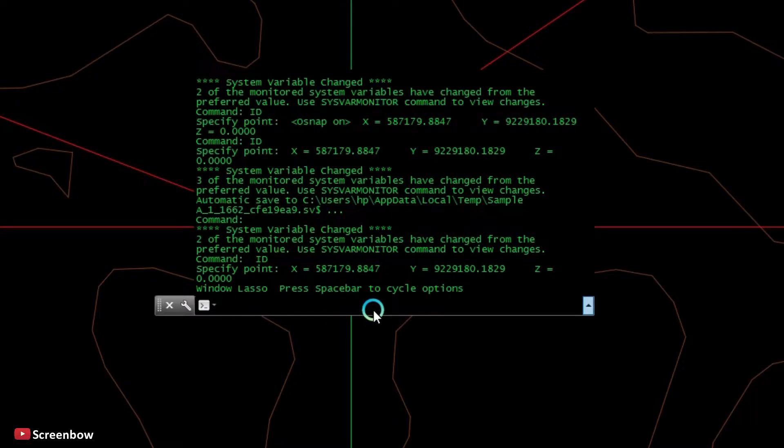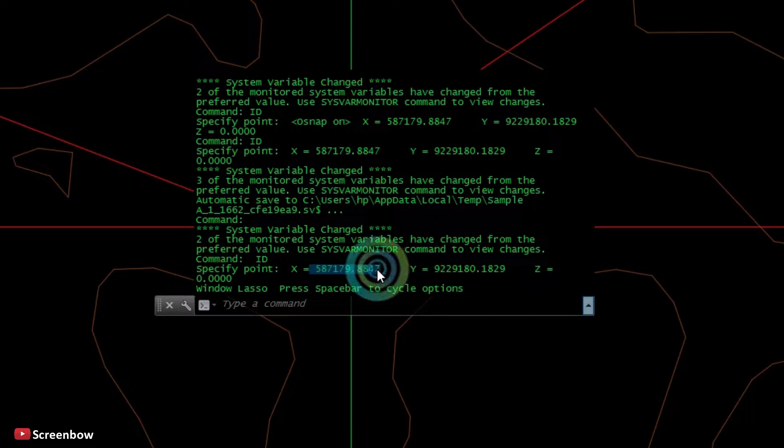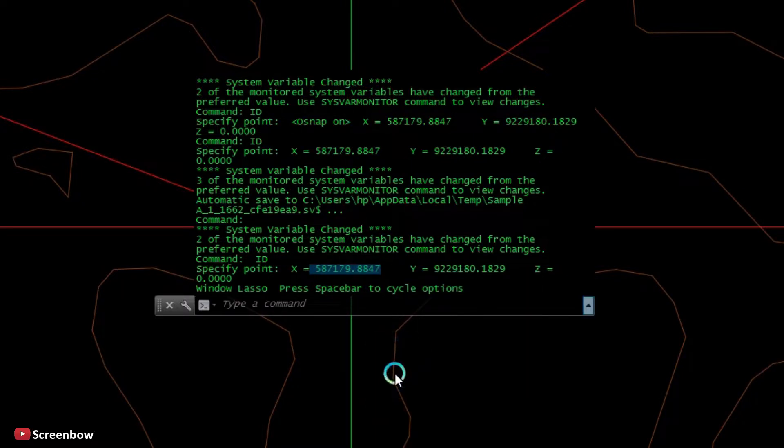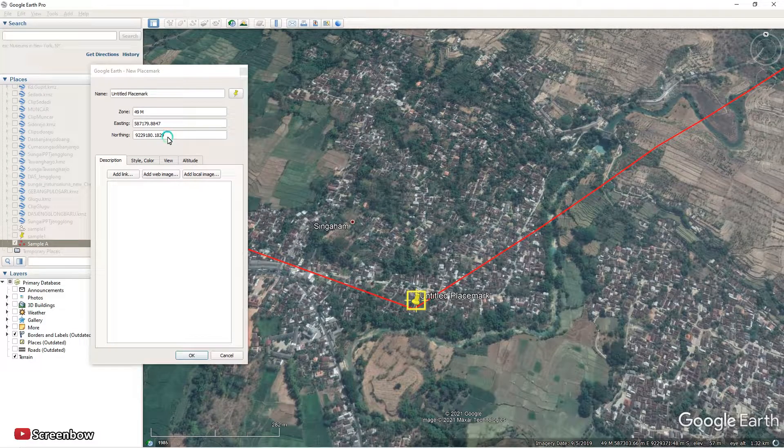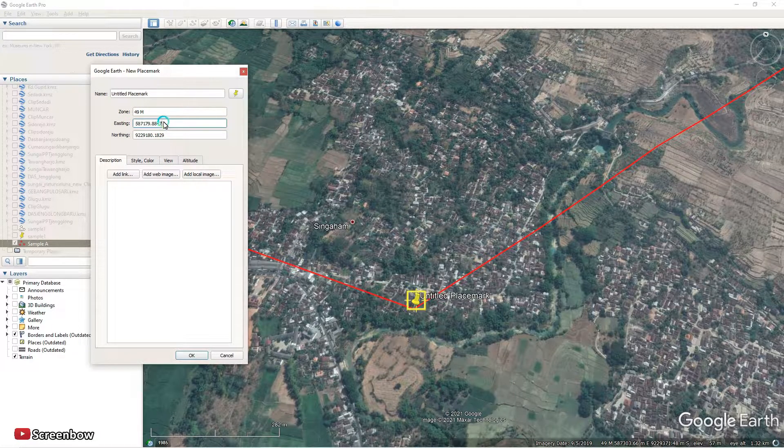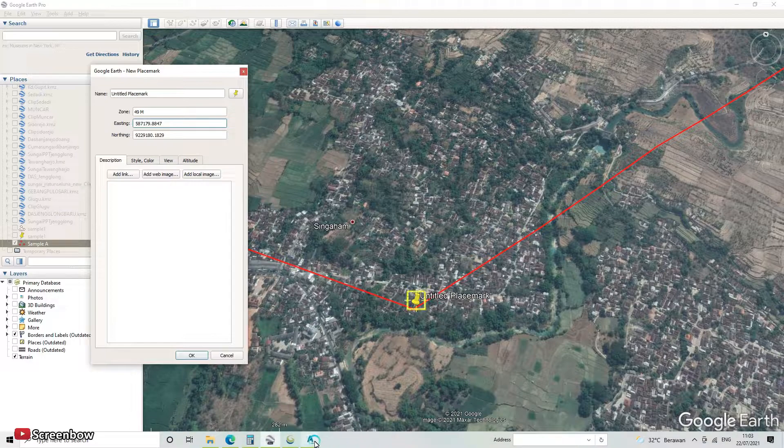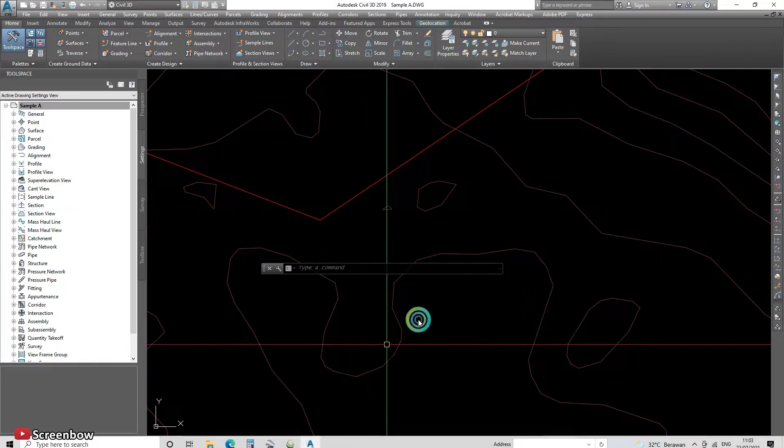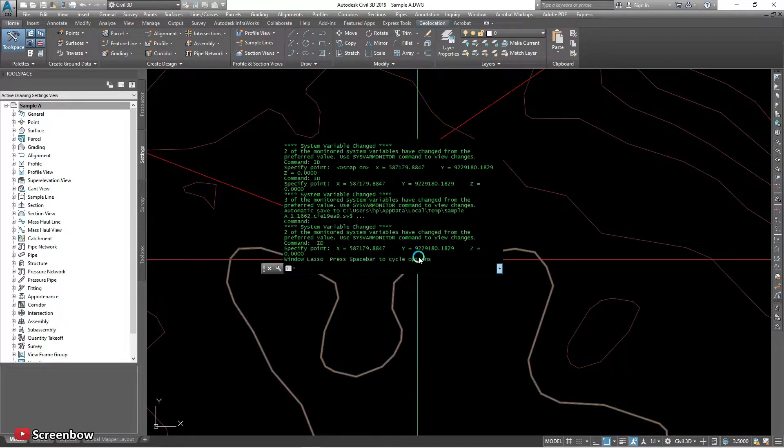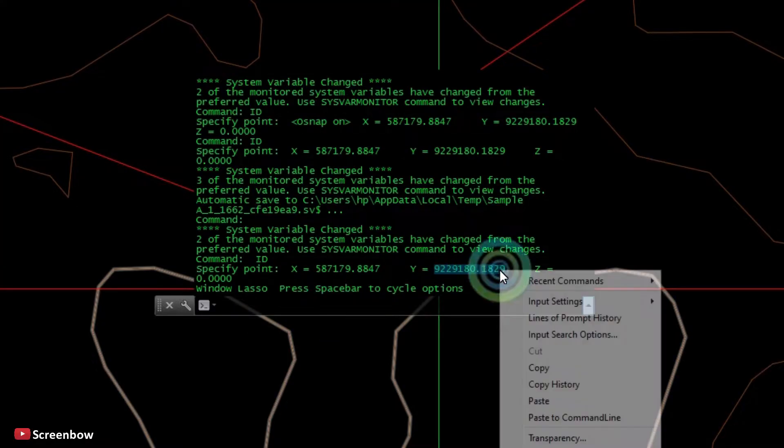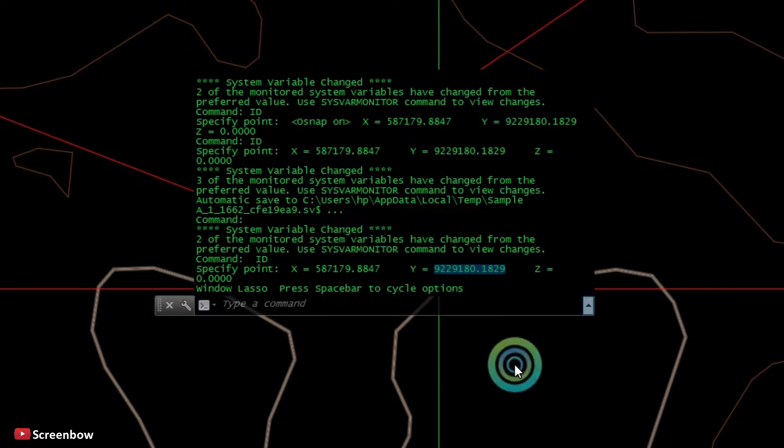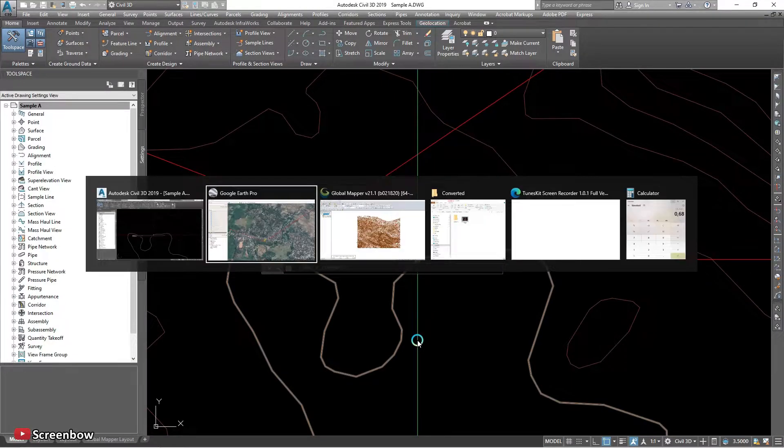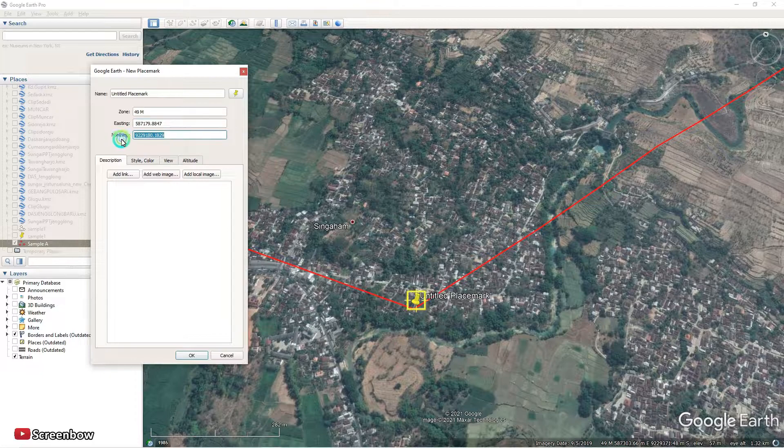This is showing easting 587, same like, it's still the same coordinate with the Google Earth. Yeah. And then the north, 922 point.